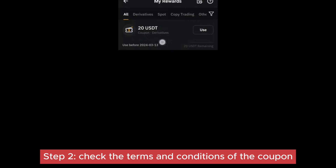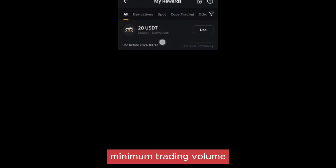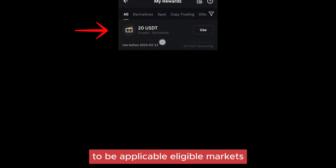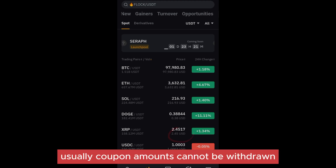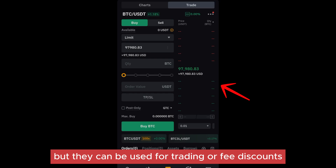Step two: check the terms and conditions of the coupon. Check the expiration date — make sure the coupon is still valid. Check the minimum trading volume, as some coupons require a certain amount of trading volume to be applicable. Also check eligible markets and restrictions on withdrawal — usually coupon amounts can't be withdrawn, but they can be used for trading or fee discounts.